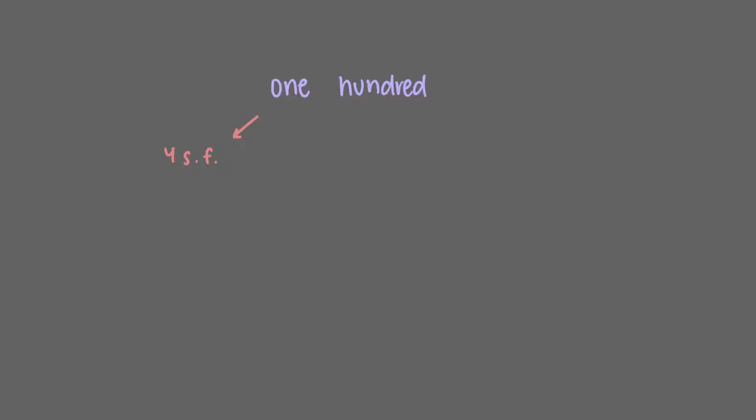It gets a little trickier when we look at zeros to the right of digits. Let's look at the number 100. There are actually quite a few ways in which we can express this number, depending on the number of significant figures in the value. If our number 100 were a measurement with 4 significant figures, then we would write it as 100.0. All four digits here are significant, and that's why we report them.